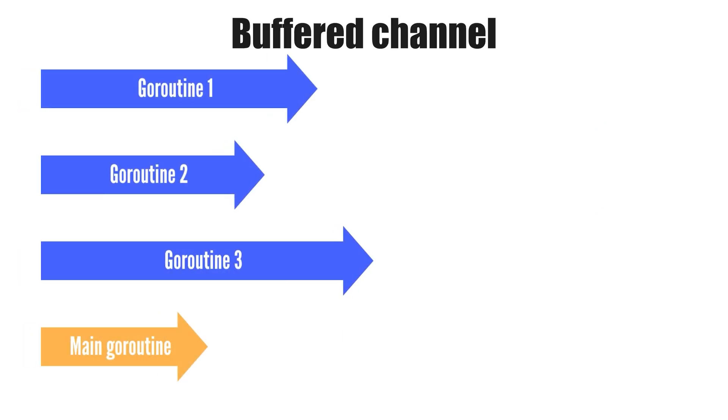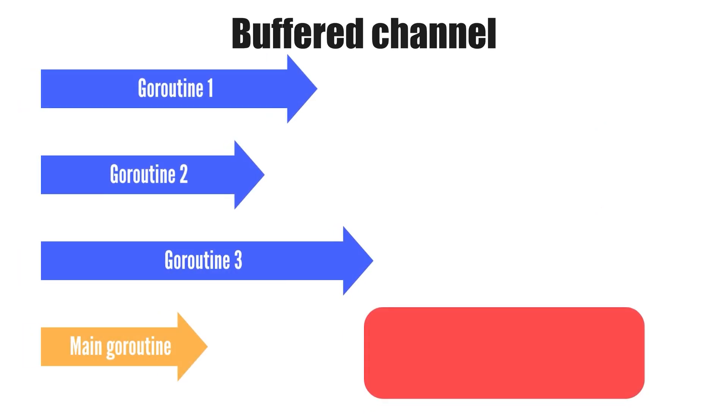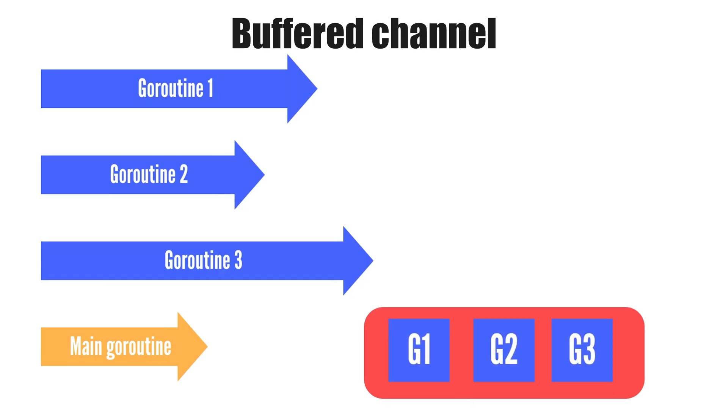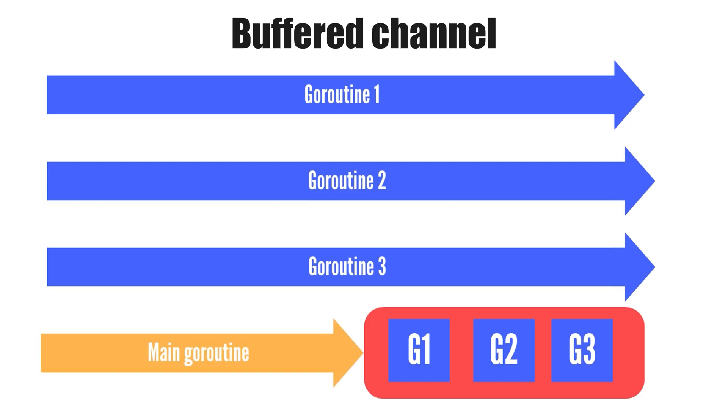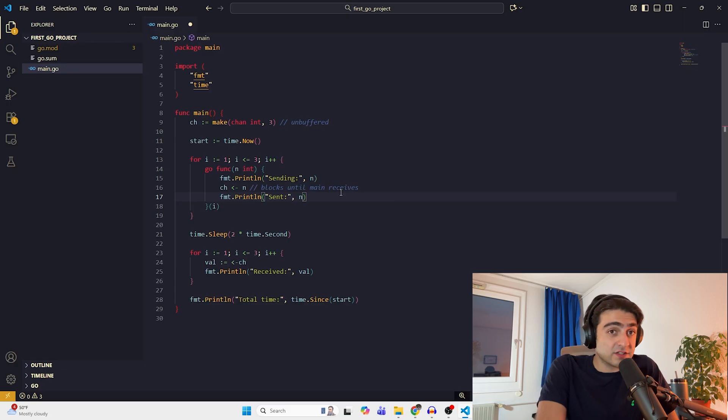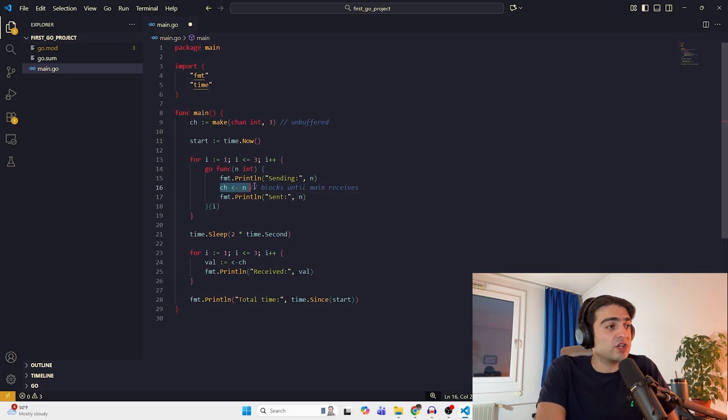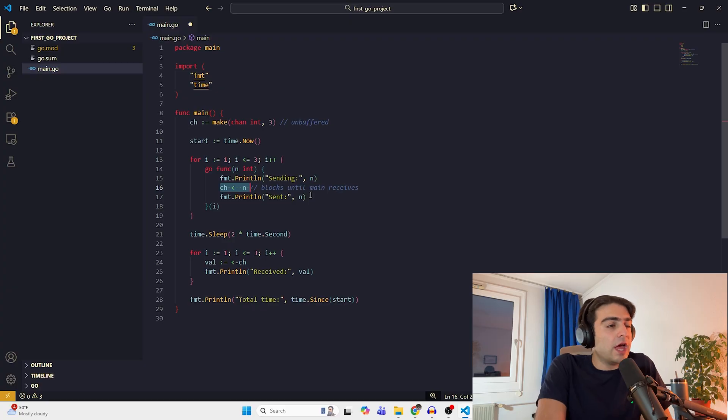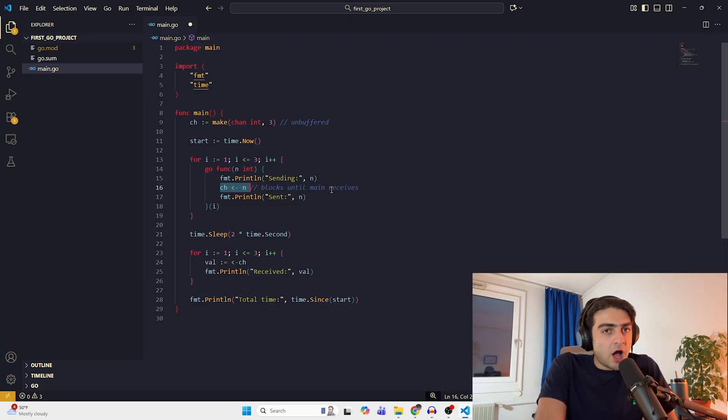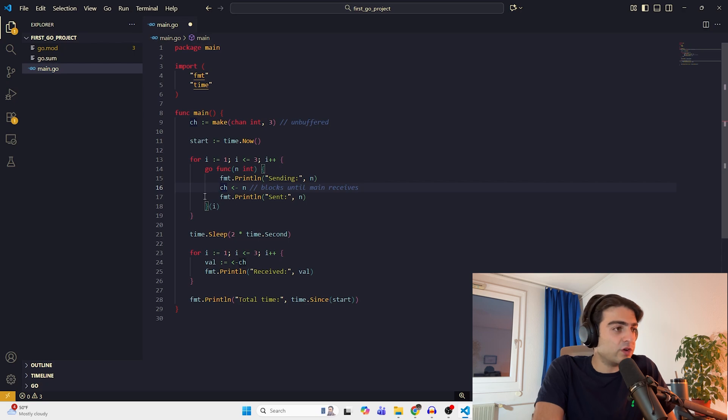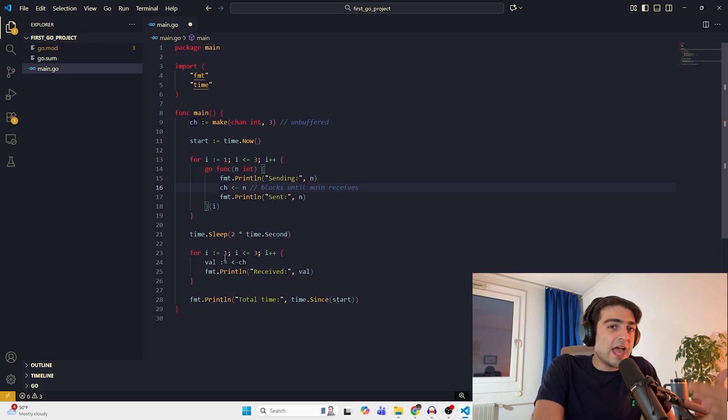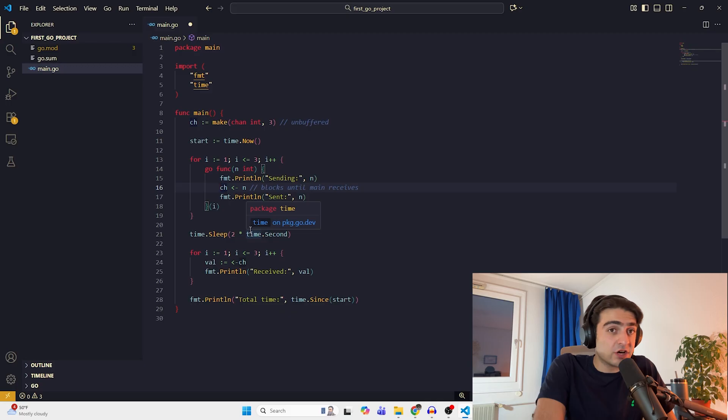In the same scenario, but this time with a buffer, all these goroutines which want to send a message to this channel, put their message into a buffer, and they continue with what they're doing all together. And after that, main goroutine joins them. It doesn't block goroutines here when you're giving a message into a channel. So our goroutines just continue what they're doing. In the normal case, when we are here, we wait up until the main goroutine reads the message out of it.